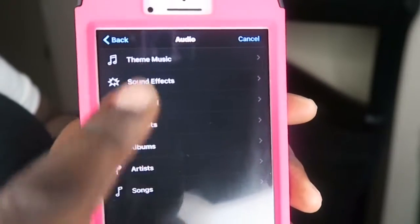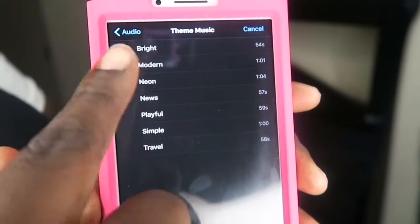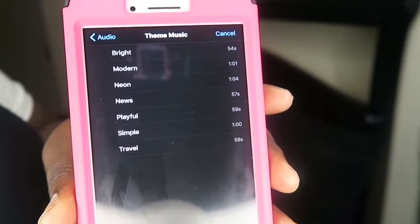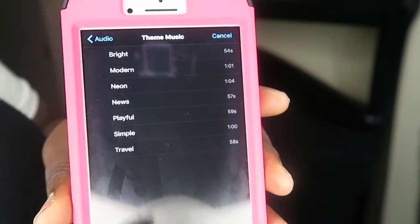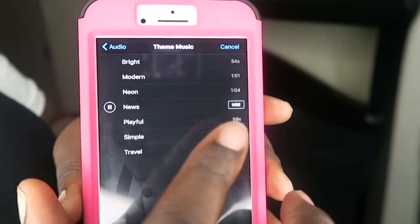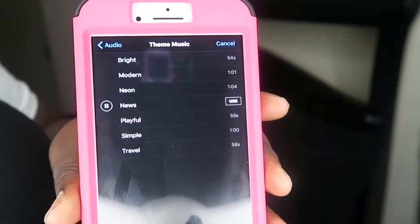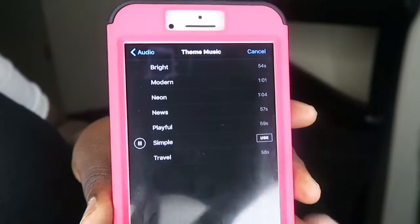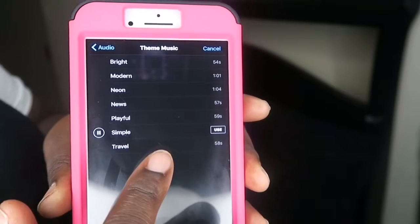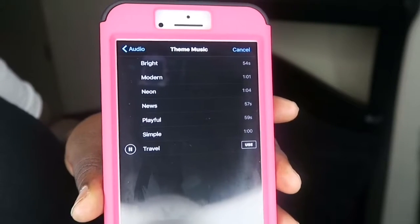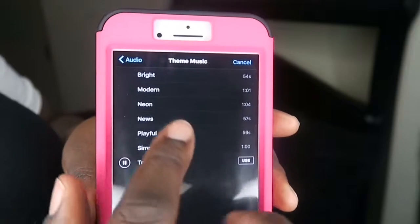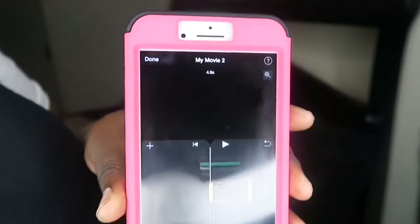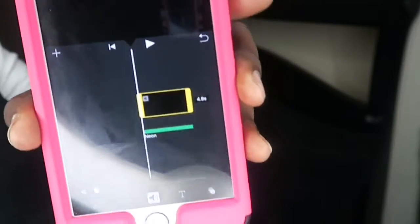With theme music they give you a lot of choices: Bright, Modern, Neon, News, Playful, Simple, and Travel. We could try Neon — it gives you a sample of how each one sounds so you can decide before you add it. You just click Use when you find the one you want, and it adds it right to your video.